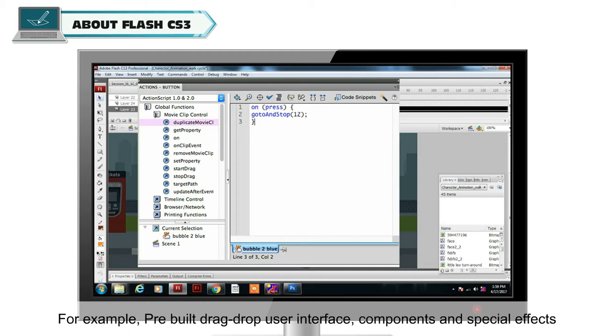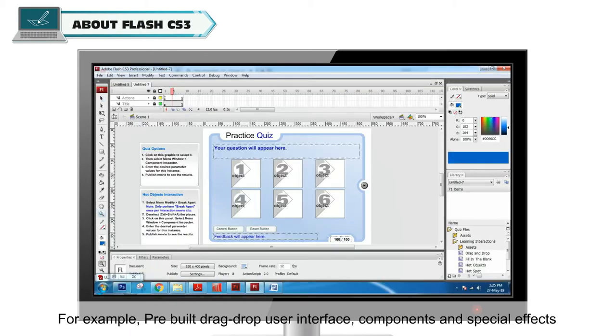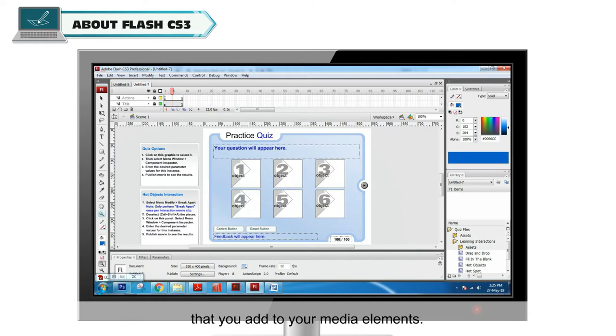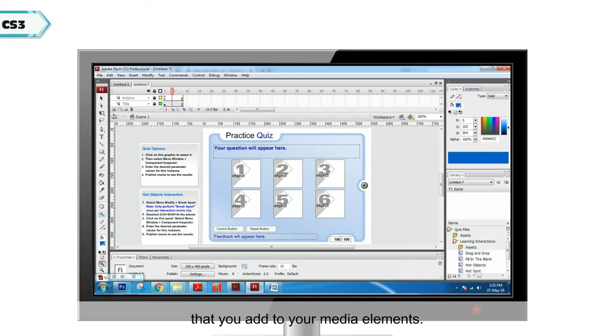It includes many features that make it powerful and easy to use. For example, pre-built drag-drop user interface, components and special effects that you add to your media elements.